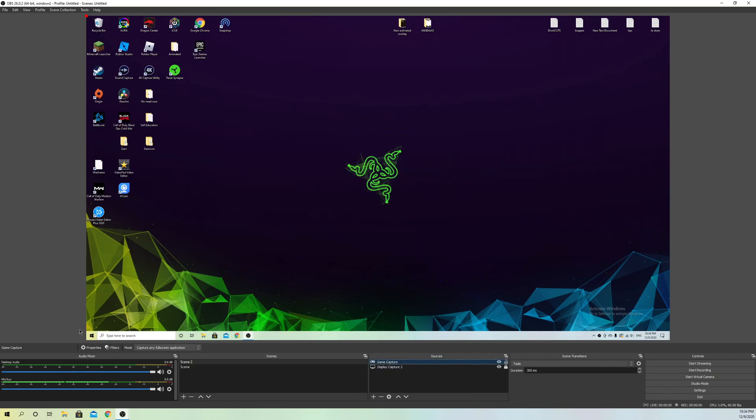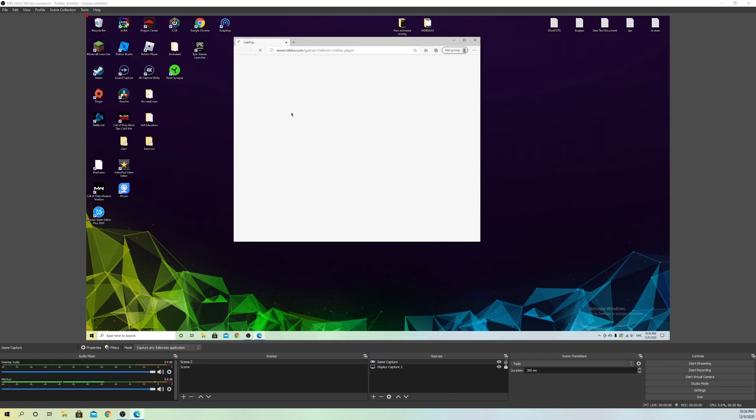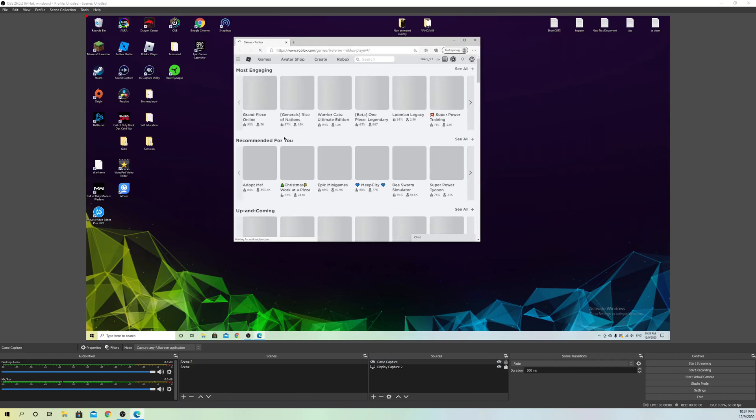I'm going to set it to full screen application. If you want to make sure that it actually displays, you want to make sure it's a full screen game. So you just open up a game. I'm going to open up a simple game like Roblox.